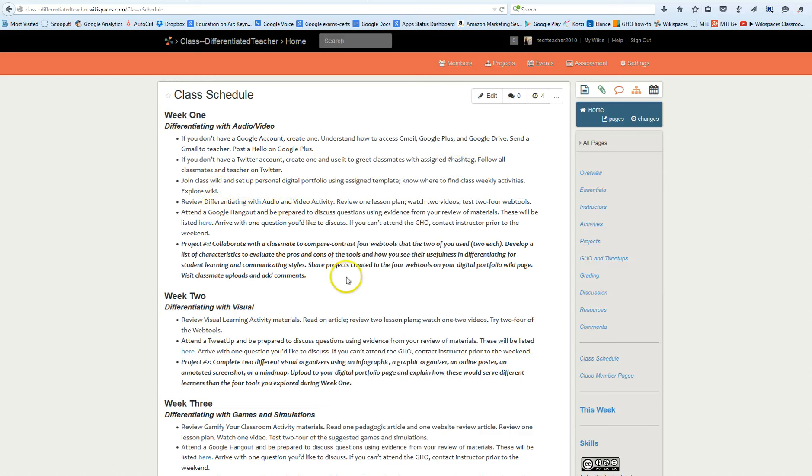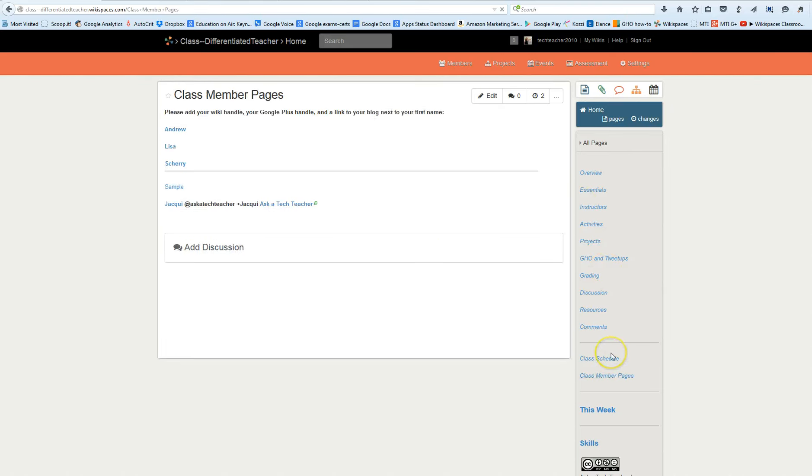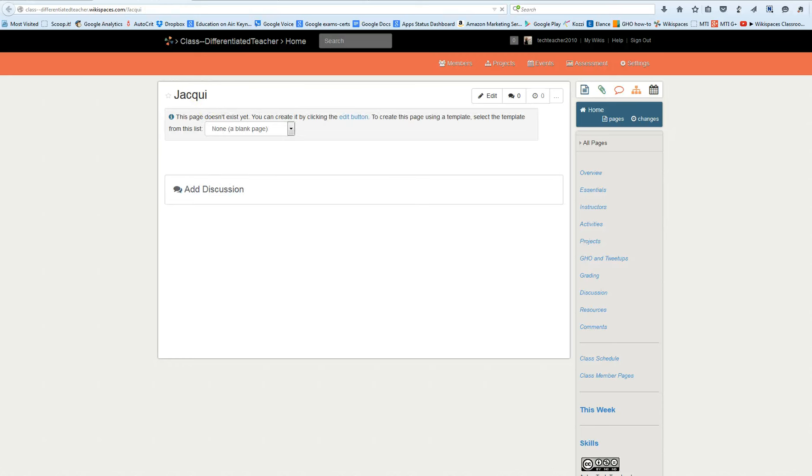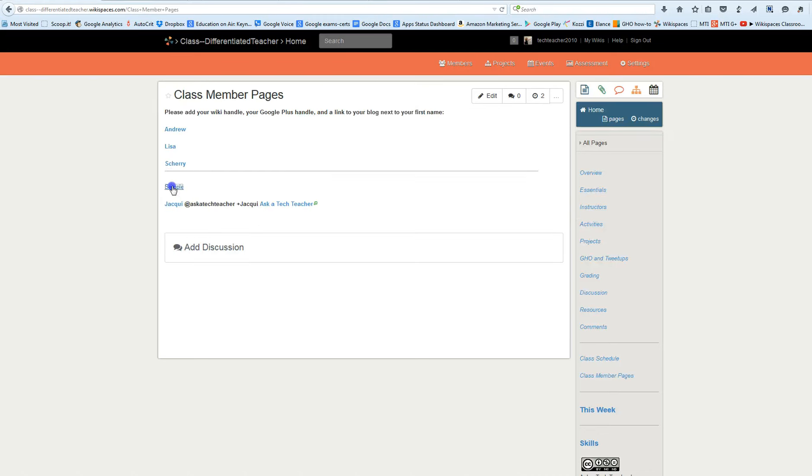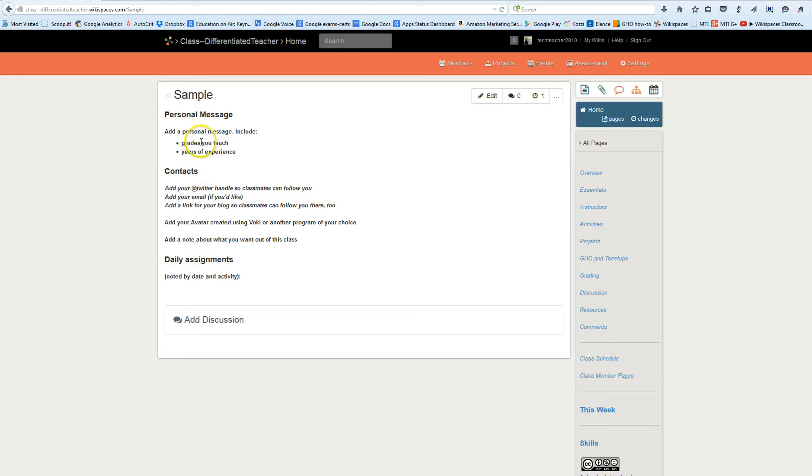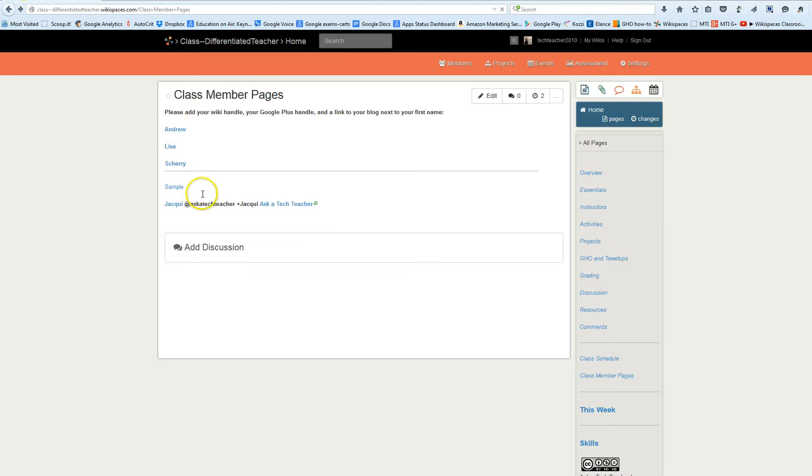You'll all join the class wiki. You want to make sure you've set up your class member page here. If you click class member page you'll see your name there and you want to put your Twitter handle, your G Plus handle and your blog right here for easy access. Then go to the page and fill out, there's a sample of what it'll be. This is what you'll fill out. It won't take long, it's part of this week's activity and then you'll have an easy way to find out about each other when you're looking for partners to do things.